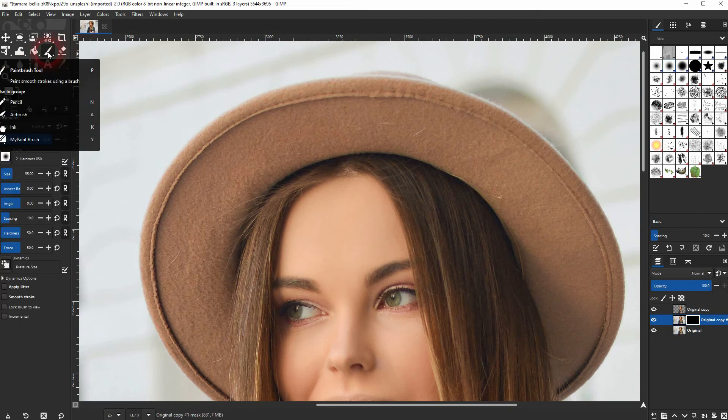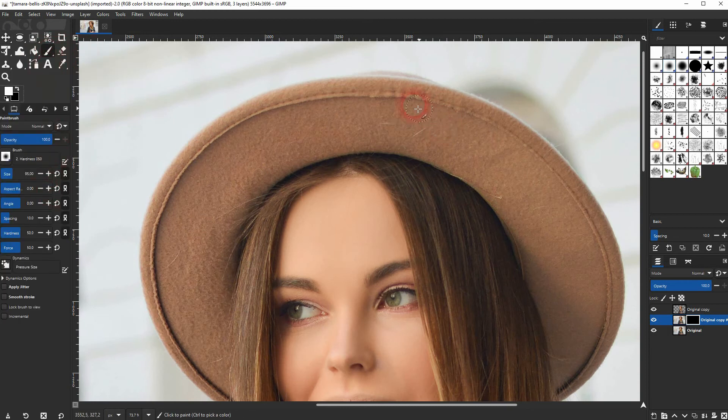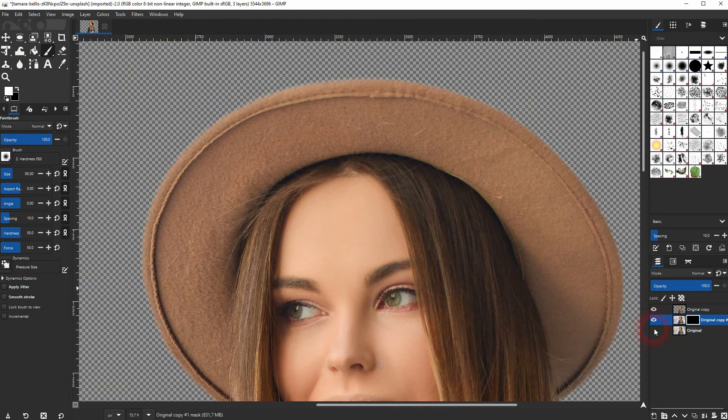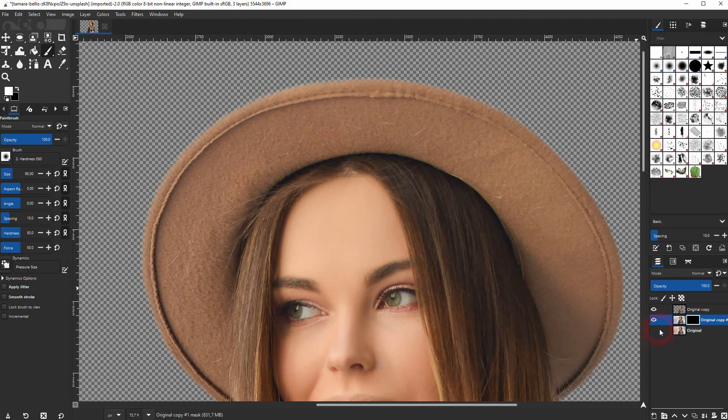If you have the original visible, you can see what you want to add. So keep that and then paint over it.